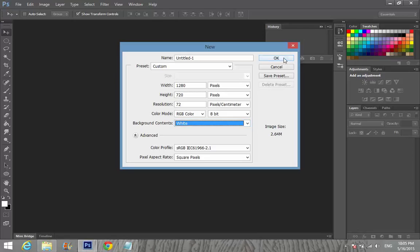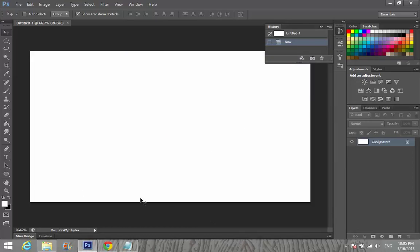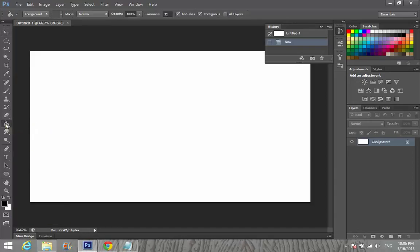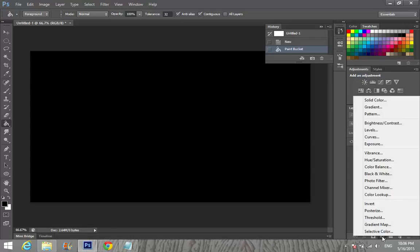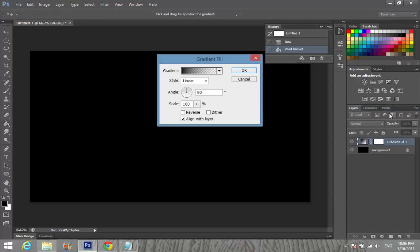It's a white background. Now I'm going to change my foreground to black and background to white. Select the paint bucket tool and click — it's gone black. After that, go to Adjustments and select Gradient.